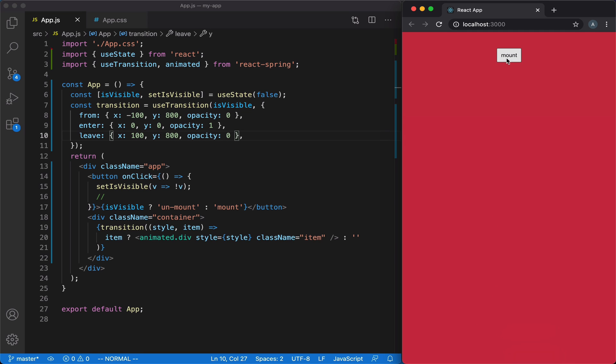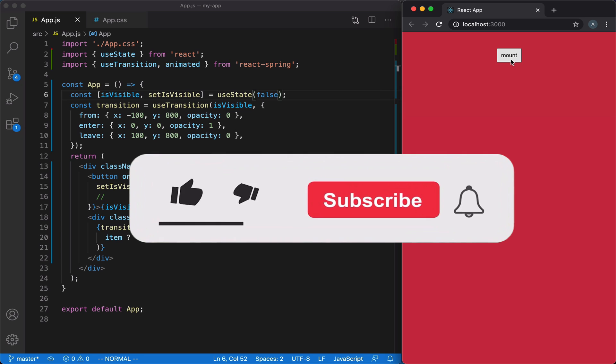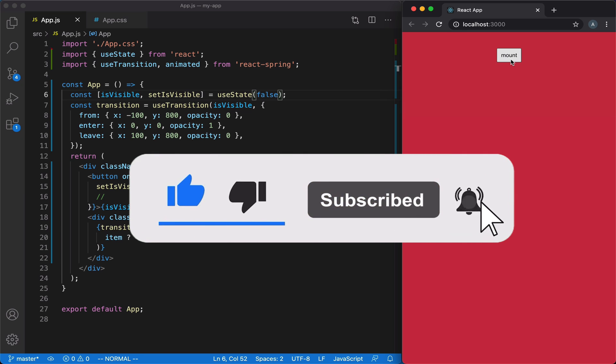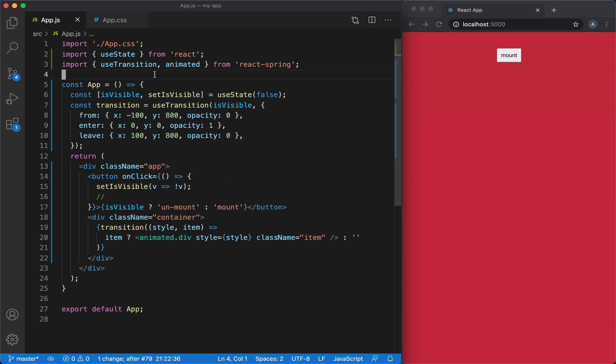Now let's take a look at what happens if we want to animate several elements instead of just one. By the way, if you find this video useful, please hit the like button. And if you'd like to be notified about more short and practical videos, please subscribe to this channel. Let's make a small change to our code.